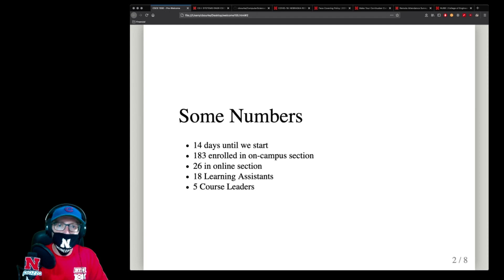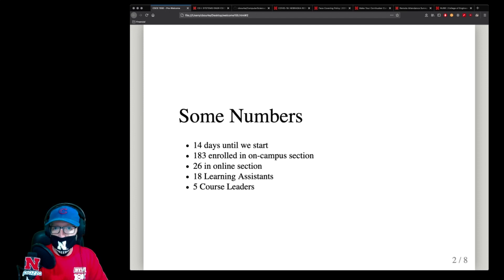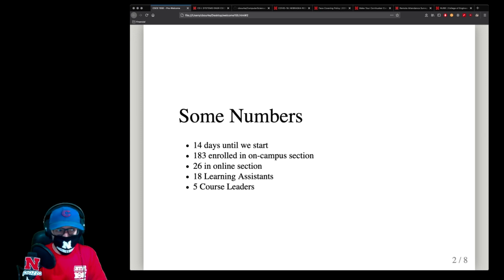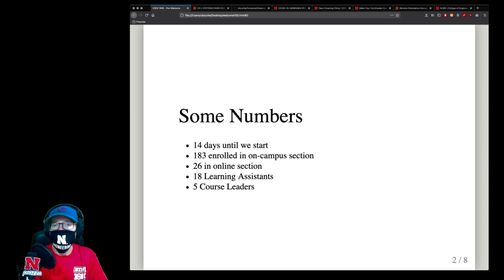We have 18 learning assistants. These are undergraduates that are going to help you in labs, hacks, and with grading. And we have five course leaders that are going to lead the labs and help supervise the LAs as they help you.